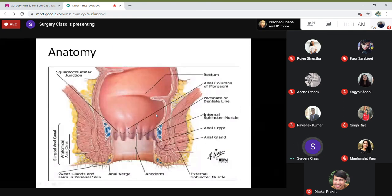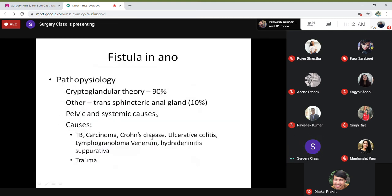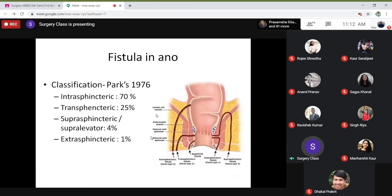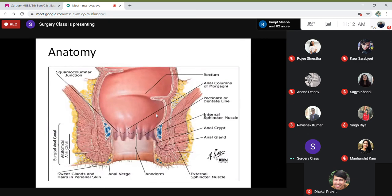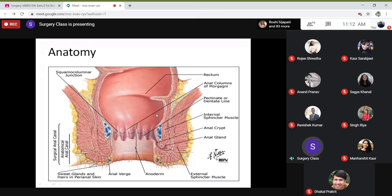The main cause of fistula is the obstruction of the anal glands. Once the obstruction forms, pus trickles in all directions where tissue is easier to pierce, and they become a fistula. This is known as the cryptoglandular theory — almost 90% of conditions are due to this. There may also be trans-sphincteric anal glands between the sphincter muscles. Sometimes pelvic infections trickle down and may mimic a fistula in ano.